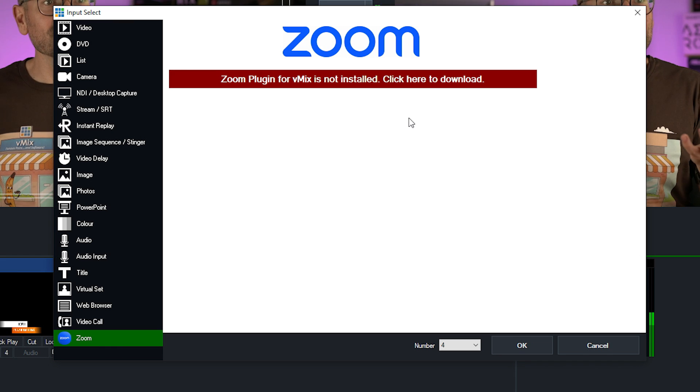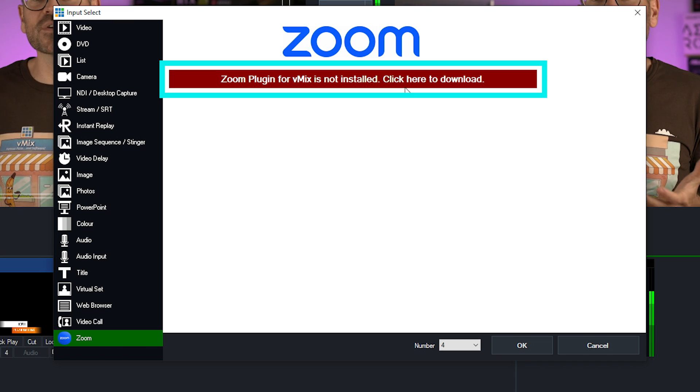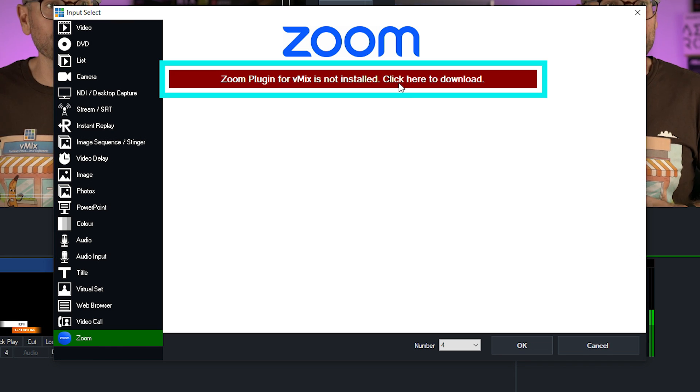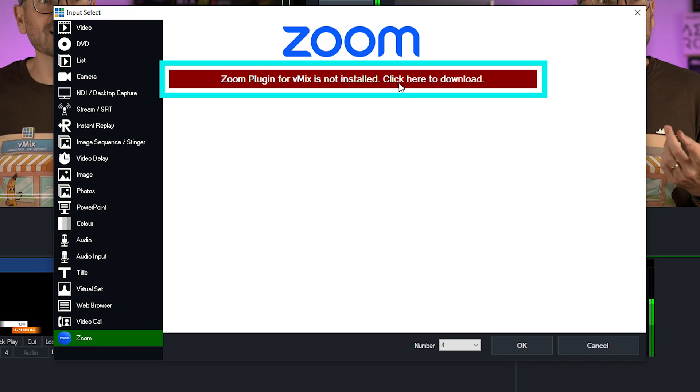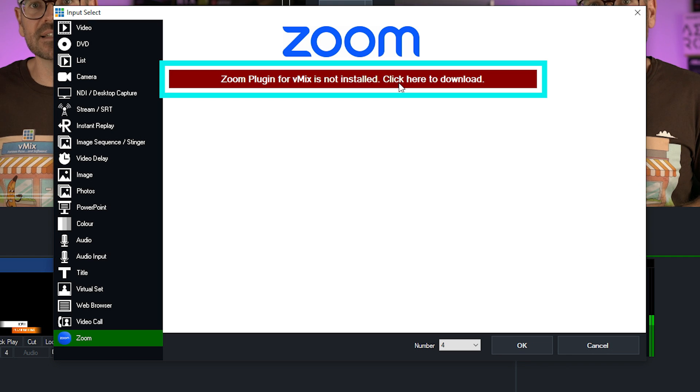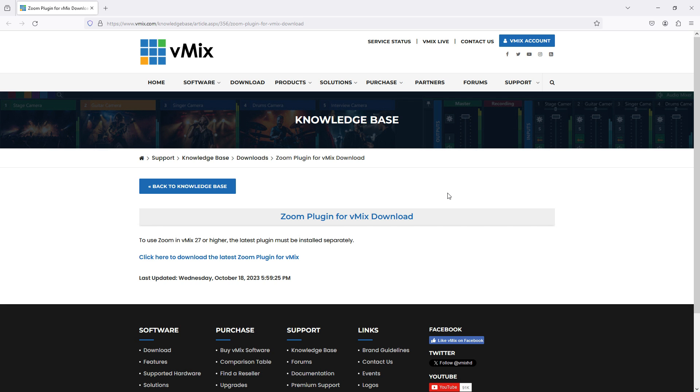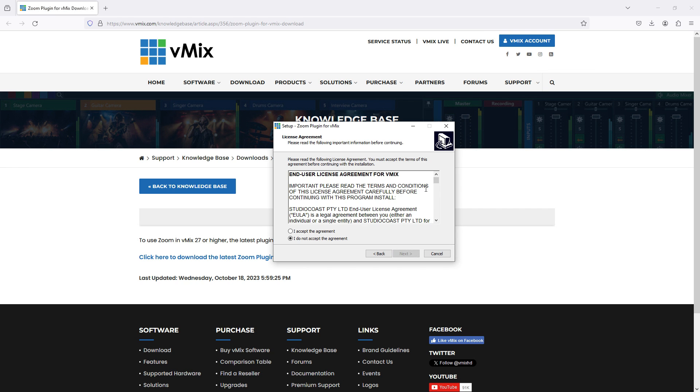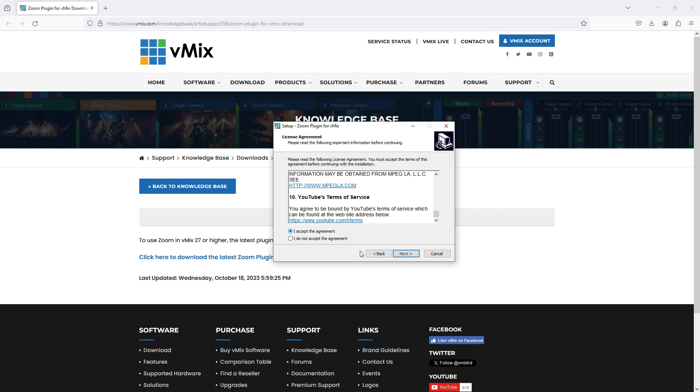From here I can see that I don't have the Zoom plugin installed yet because this is the first time I'm using it. I need to click here to download. This opens up a web browser and I can click the link to download the latest version of the plugin. With that done, I just need to install it.